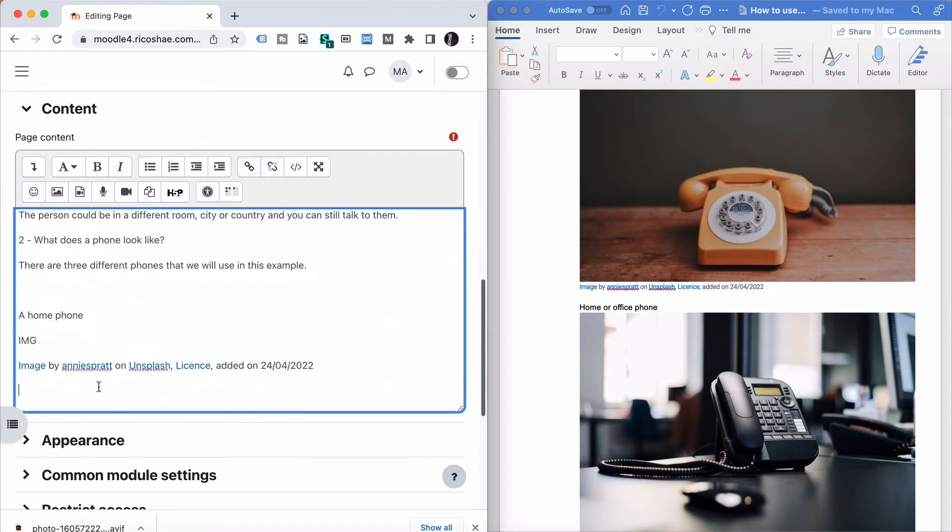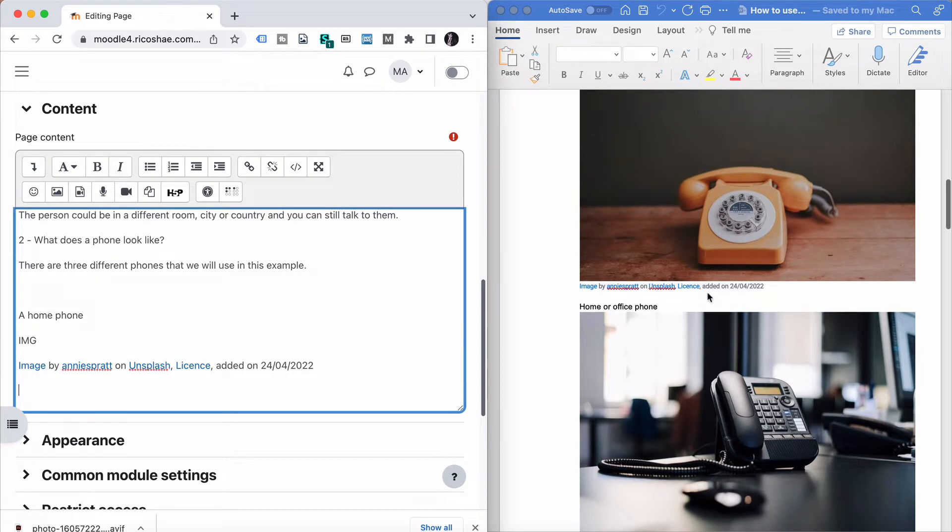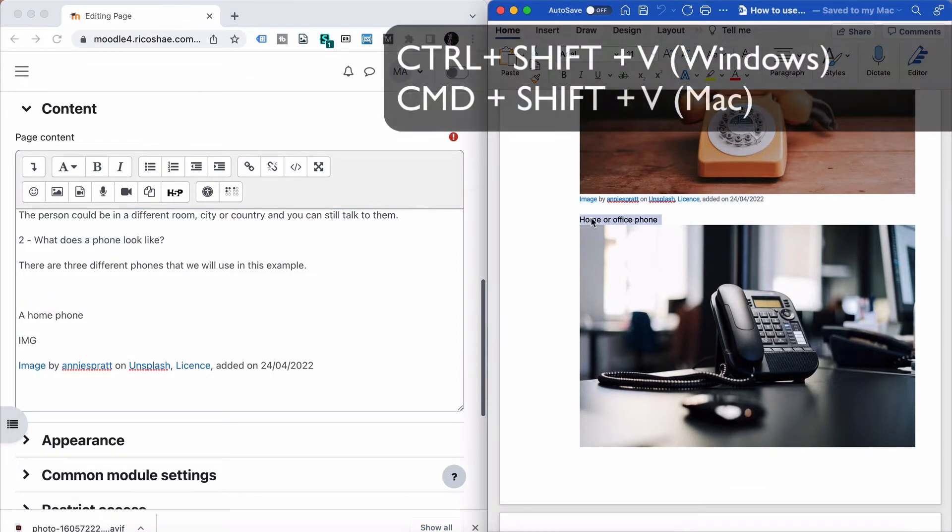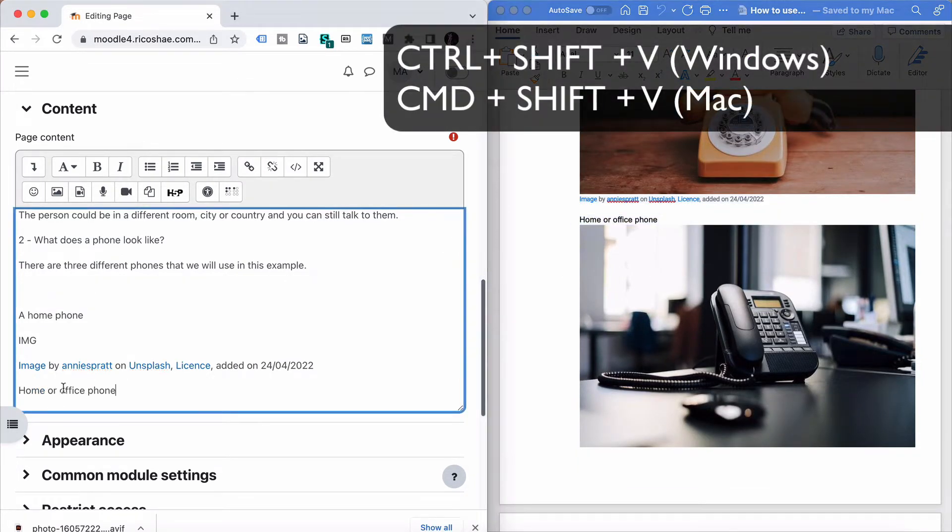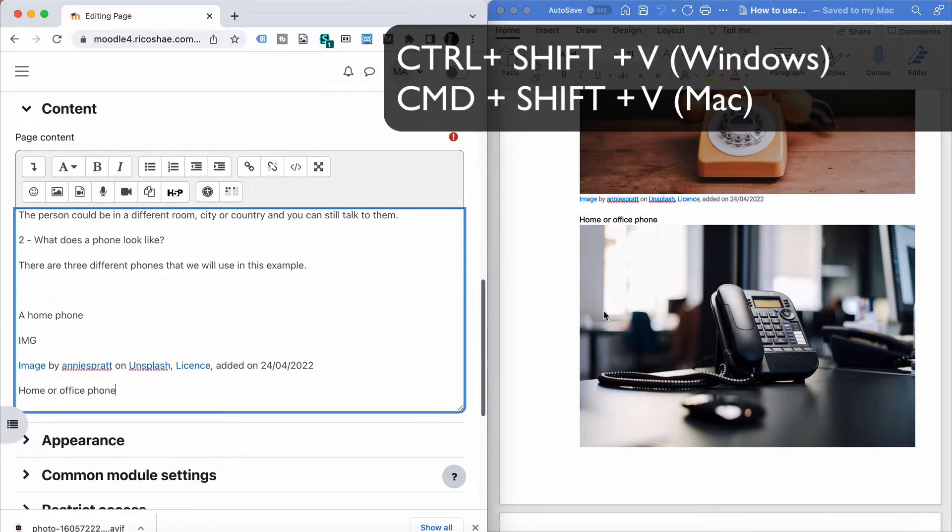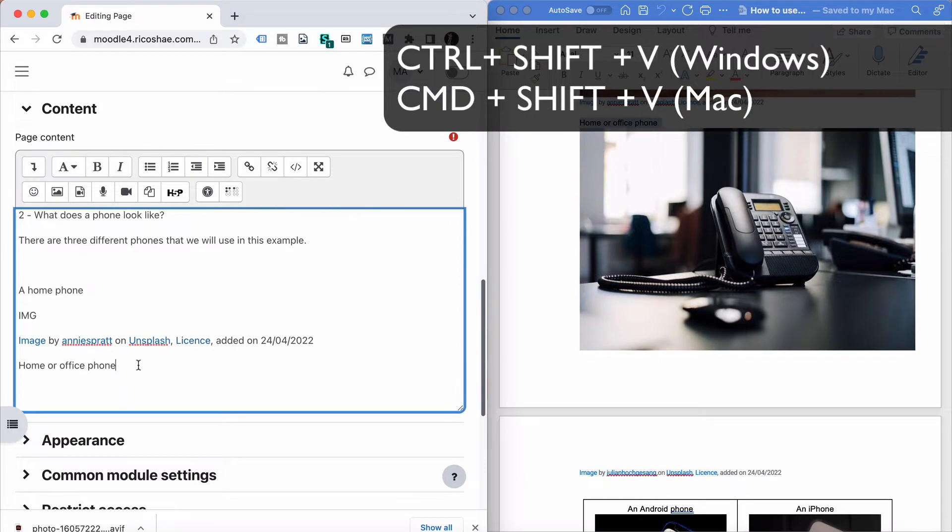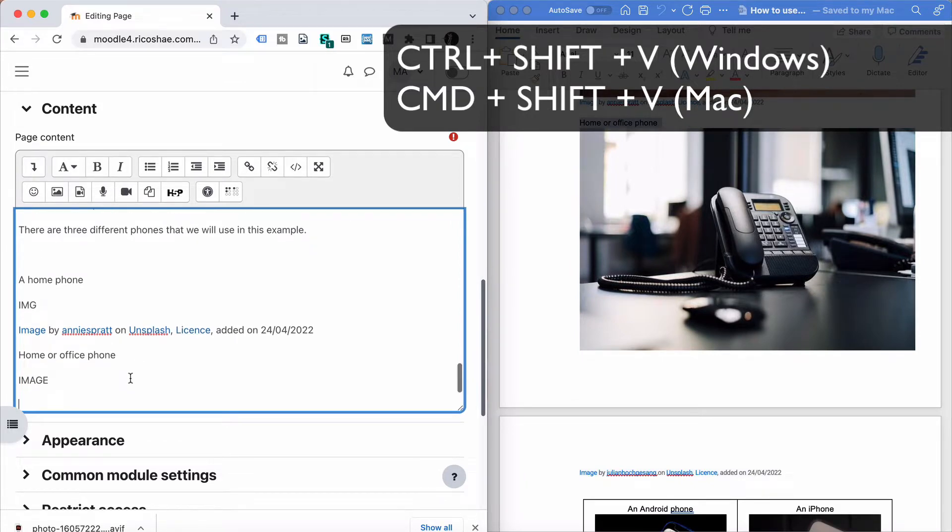So that's just the attribution for that image. Now I have my home office phone. I'm going to paste that in. That was control shift paste or command shift paste. I have another image, so I'm just going to put 'image' in there. I used the full word there, didn't I?